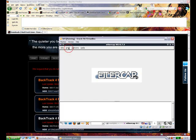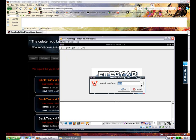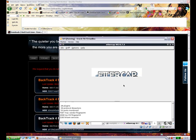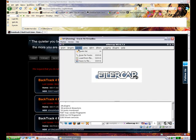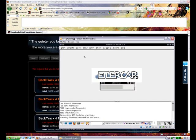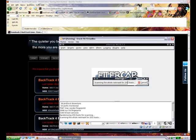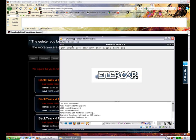You'll need to first of all go to Sniff, Unified Sniffing, then you will need from this dropdown box to find the network interface that you're using to connect to the internet. In my case it's Ethernet 0. Click OK. The next thing you will need to do is scan your subnet, your network for online hosts. You'll do this by going to the hosts menu on the top, scan for hosts. That will now scan every IP address on your network for online hosts.